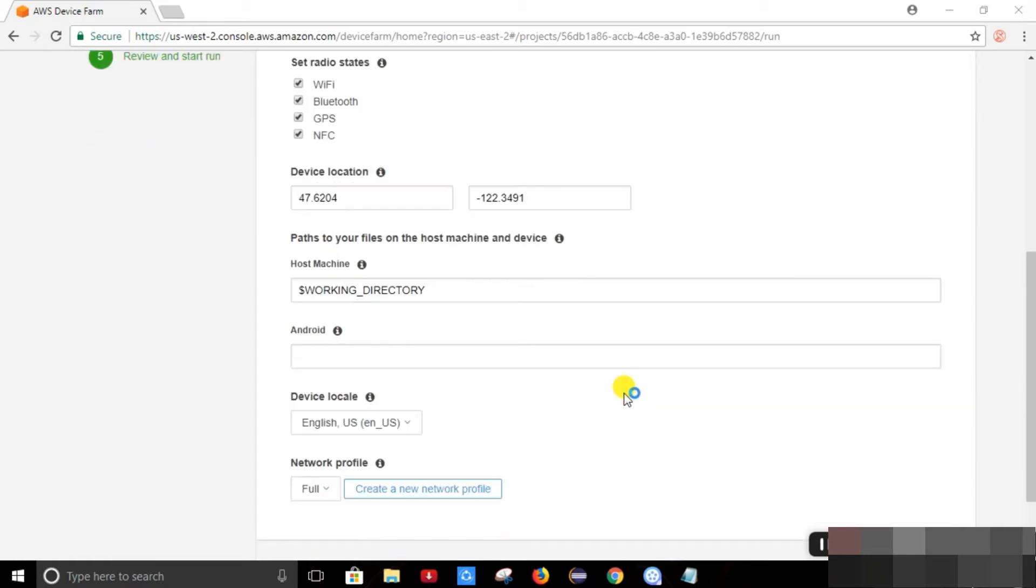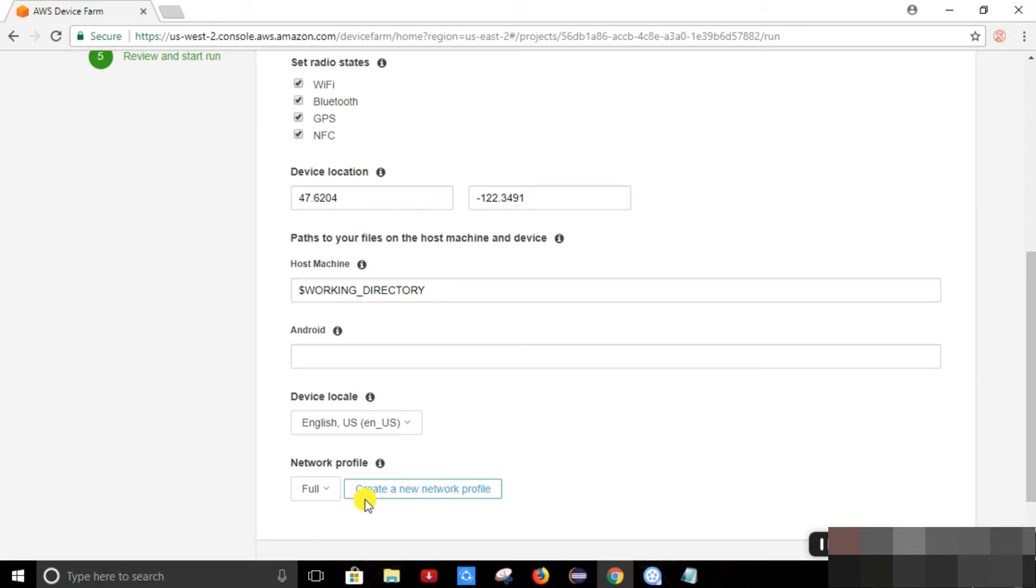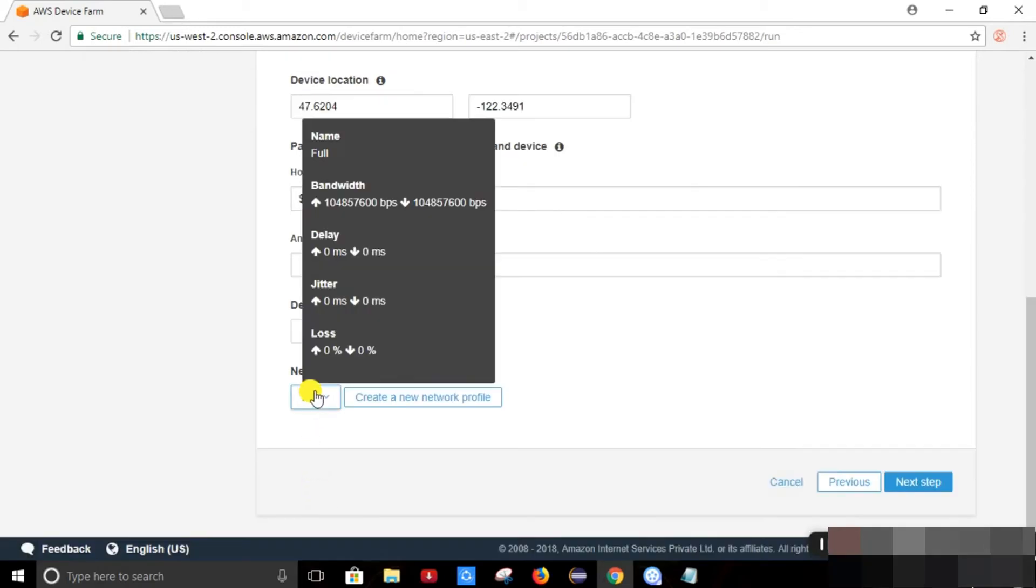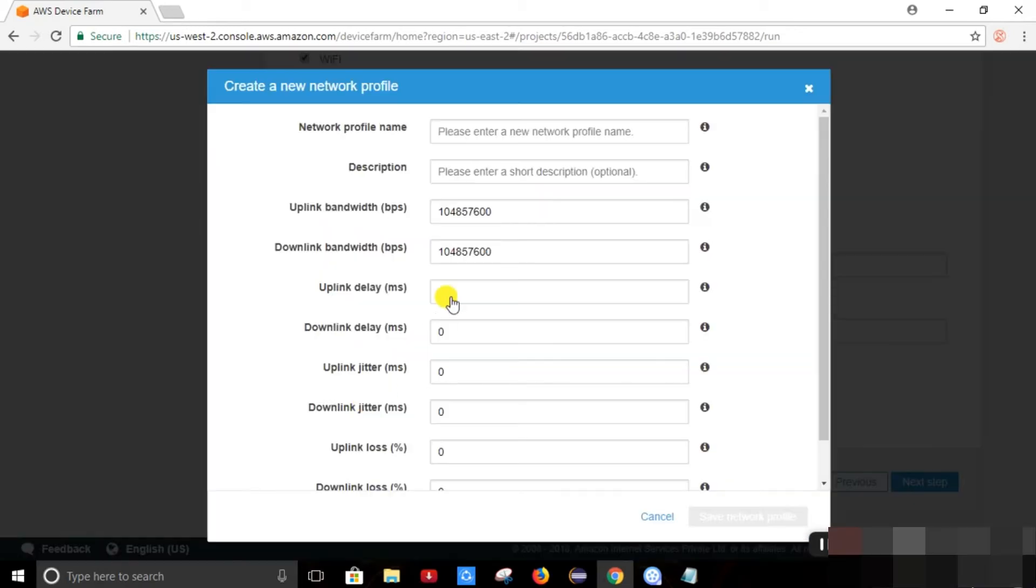We need to give the longitude and latitude of that. We can test our application in any language. Selecting here. These are the network profiles. We can set the dummy network profiles here for the test.